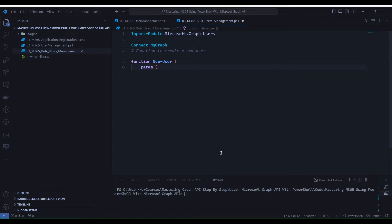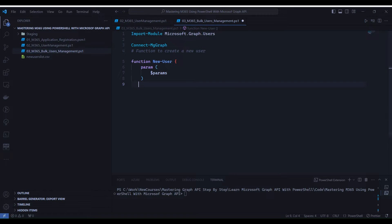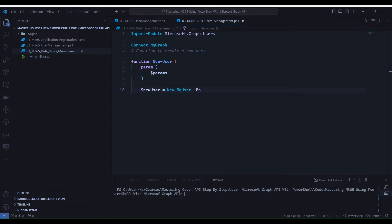Here I am writing a function that takes a set of parameters and creates a new user using the New-MgUser cmdlet. This function will be called with a loop to process new user creation.